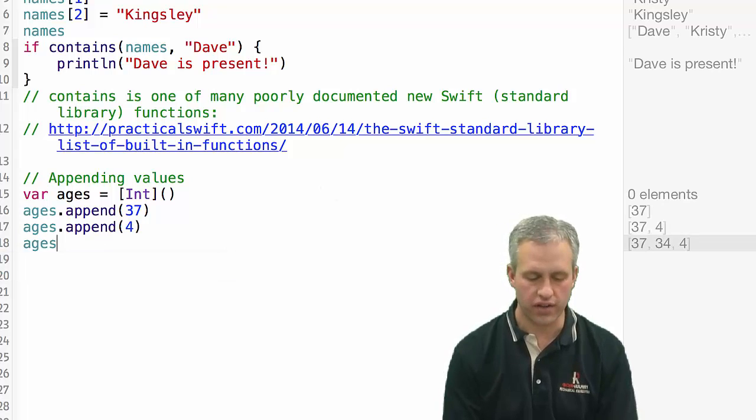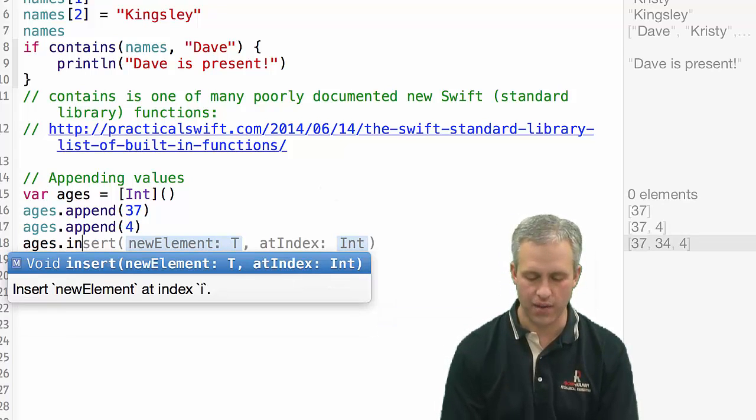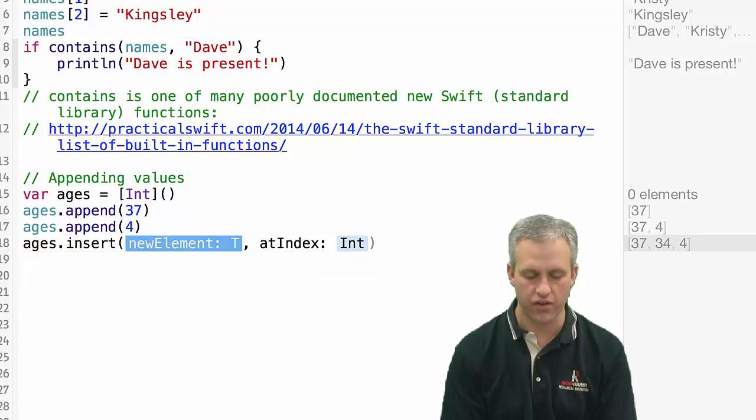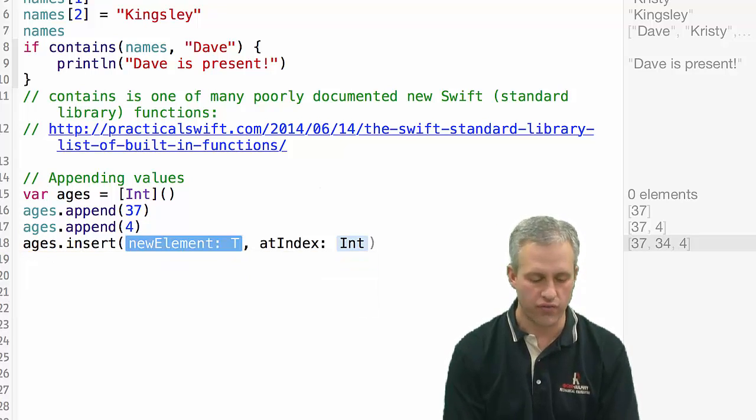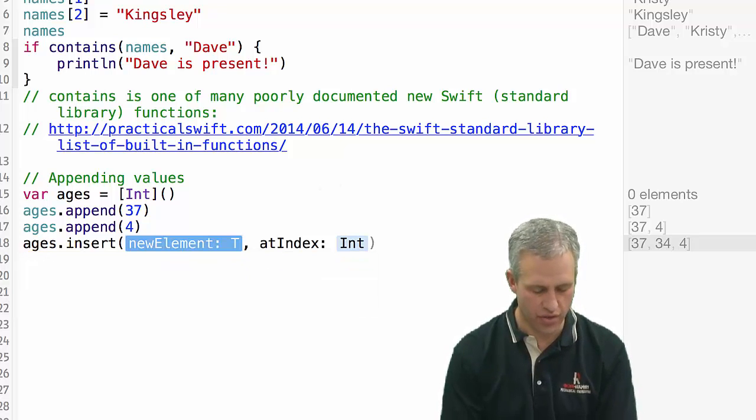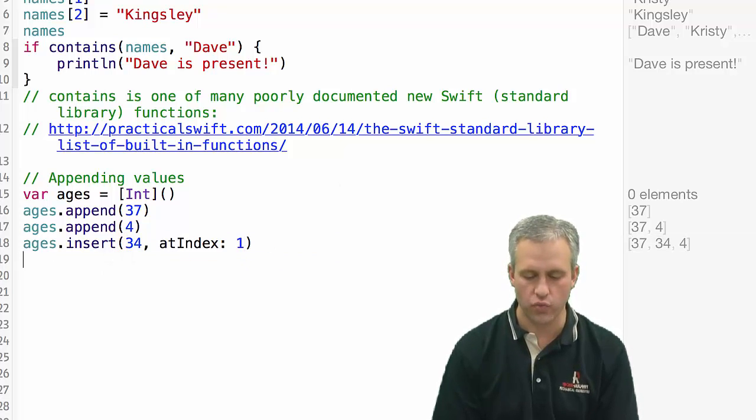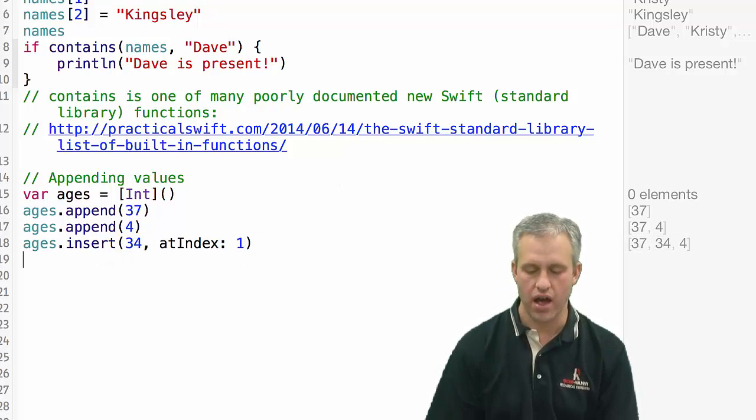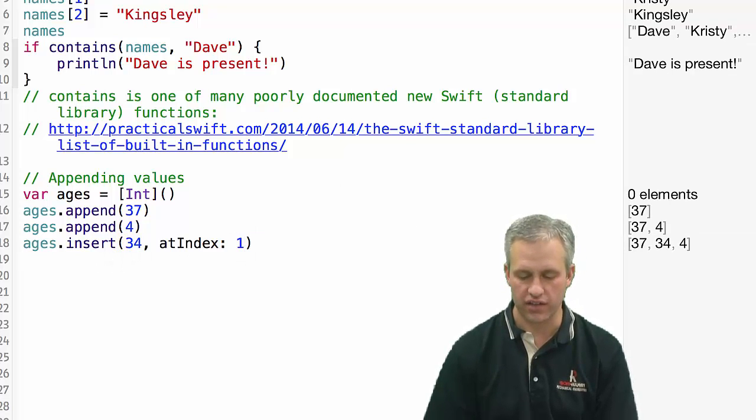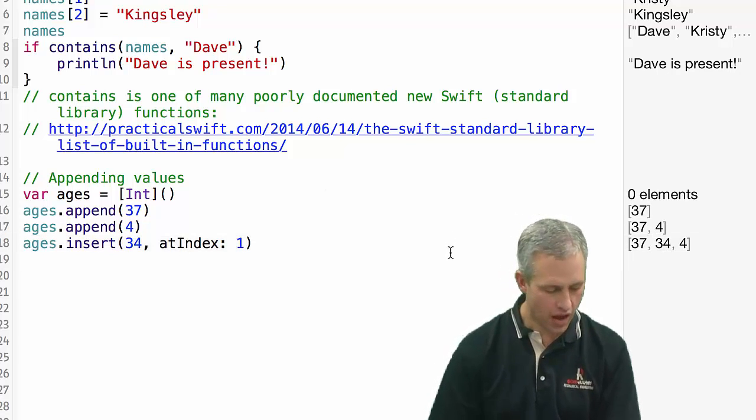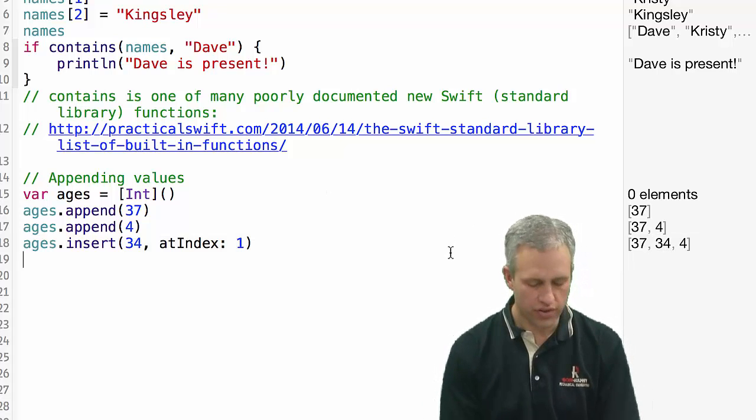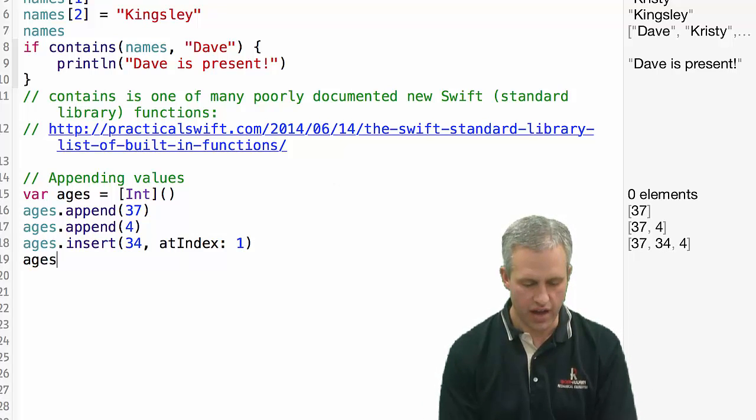Also, if you want to do things like inserts, you can start typing and then once it auto-completes, you can hit enter. So if I wanted to insert the element 34, if I wanted to do that at index one, I could actually get that to show up in the middle of the array.